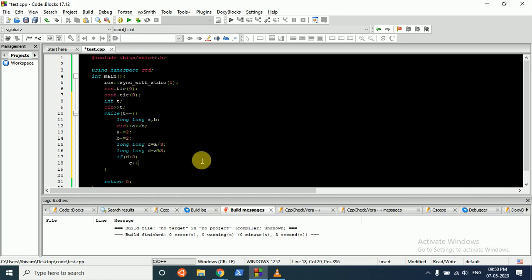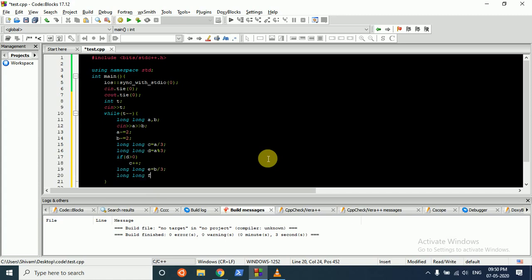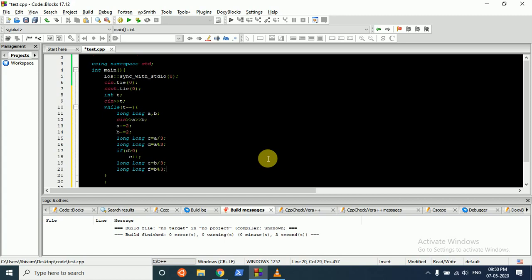We'll do the same for our columns now, so the columns will be stored in B. So B divided by 3, F is equal to B mod 3, and if F is greater than 0, then E plus plus.